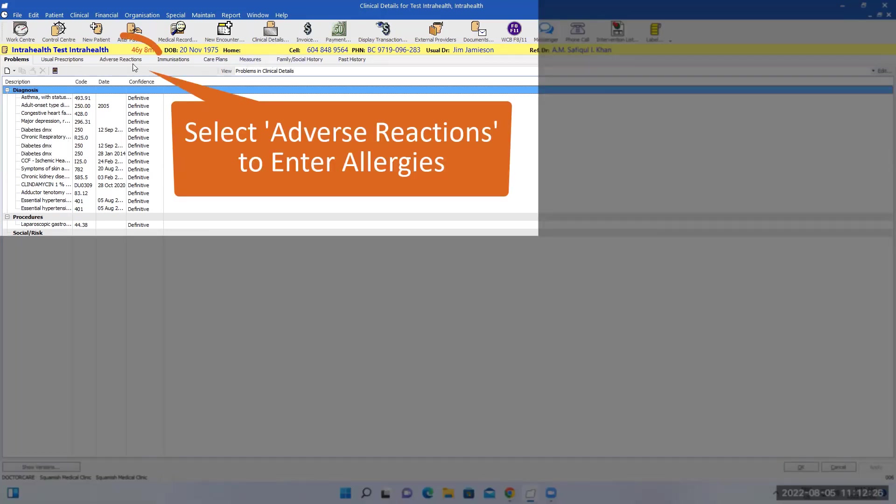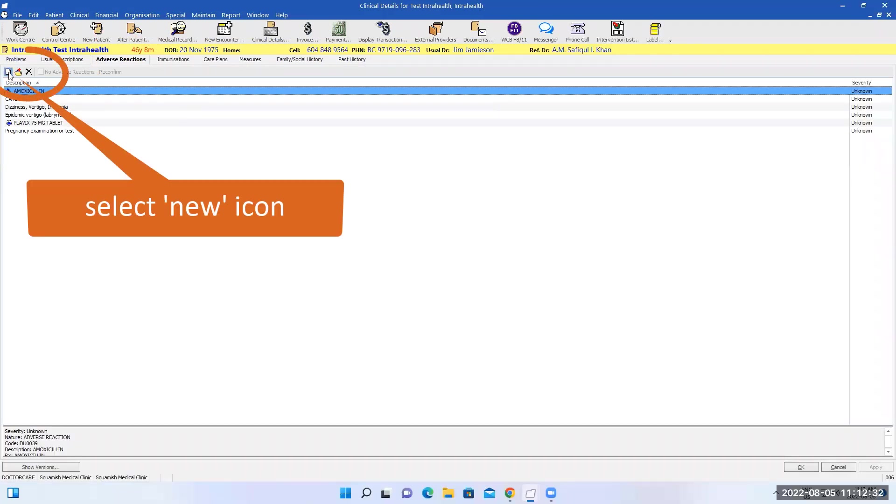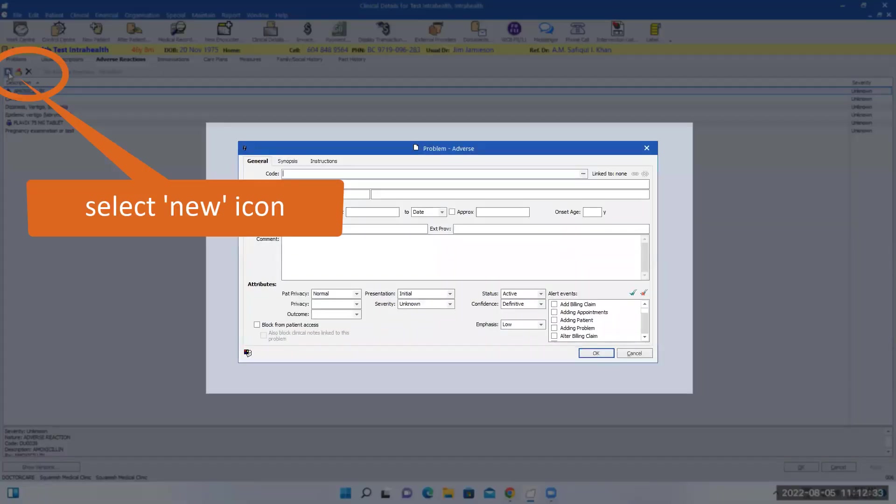To enter the allergy reaction, you click the tab right next to it. Same thing, you click on the tab here.